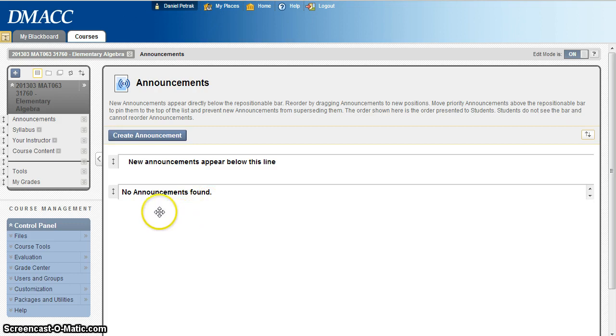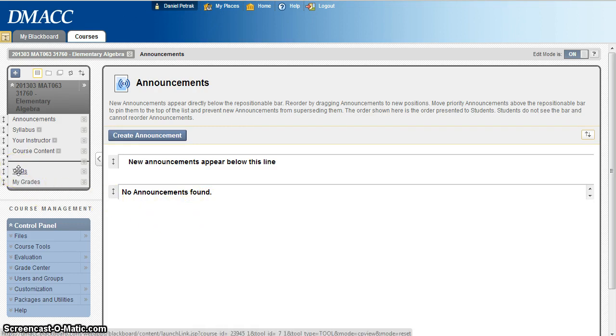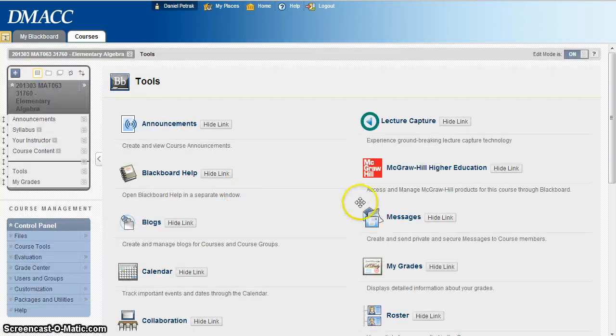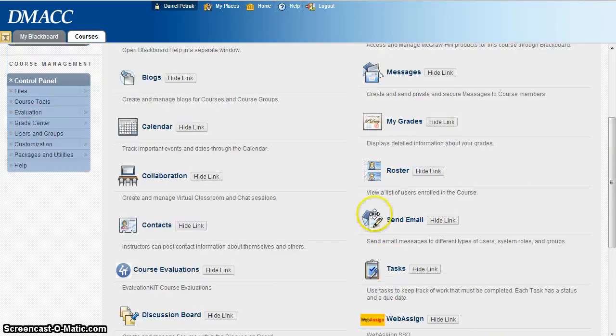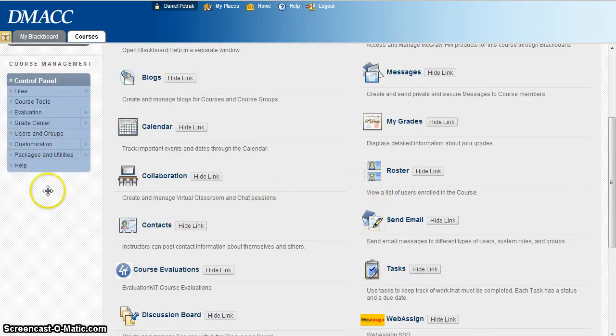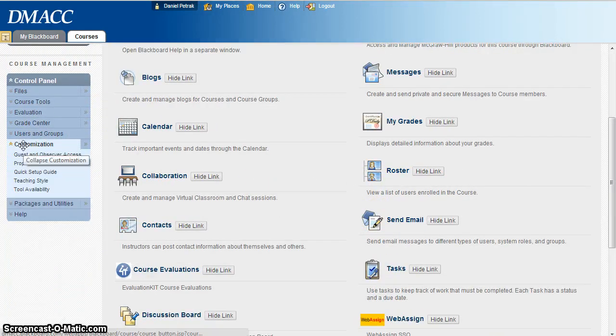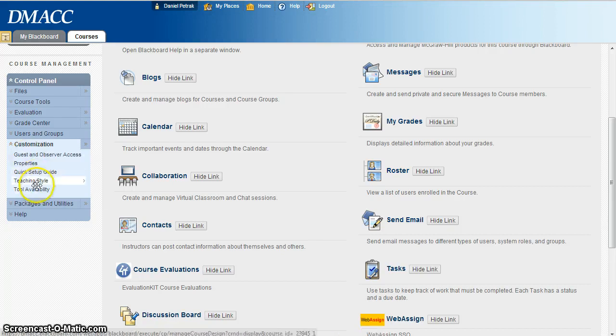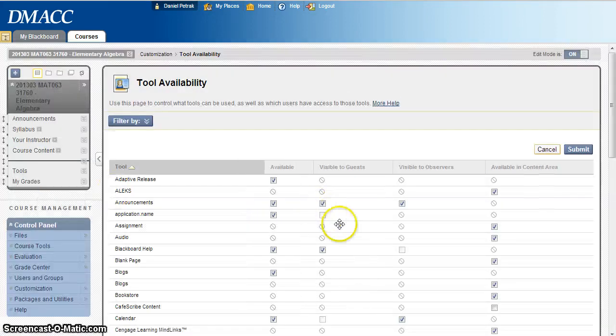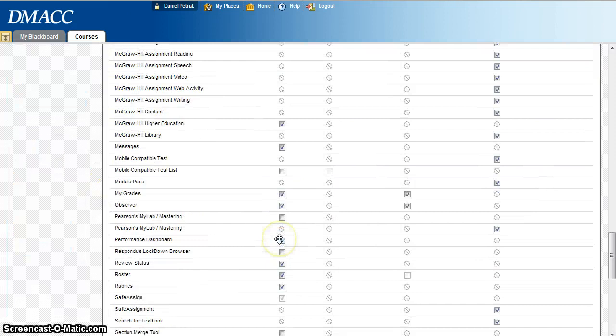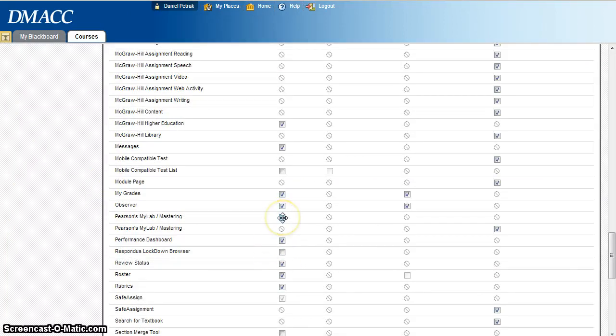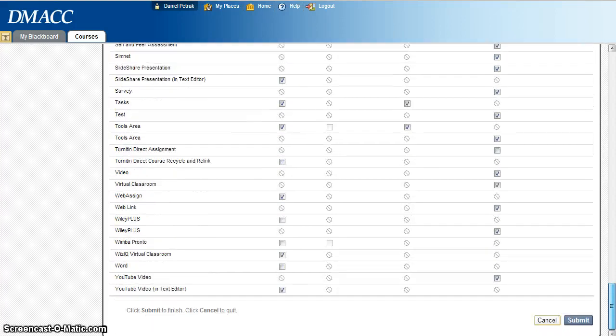We're going to use the Pearson tool and if I look at mine right now, by default it's not on. It'd be in the P's and it's not there, so if I want to turn that on, I have to go to the left side here and go to customization, tool availability. So we're going to try to turn on the Pearson tool, so we go down to the P's here, we want to click that box right there, Pearson MyLab Mastering. We want to get that turned on and we hit submit.